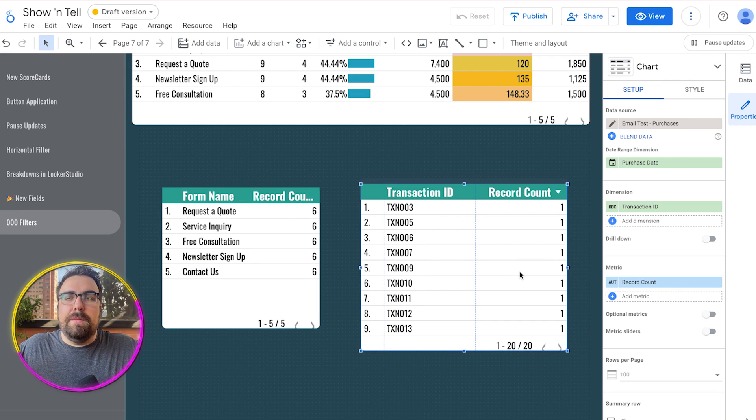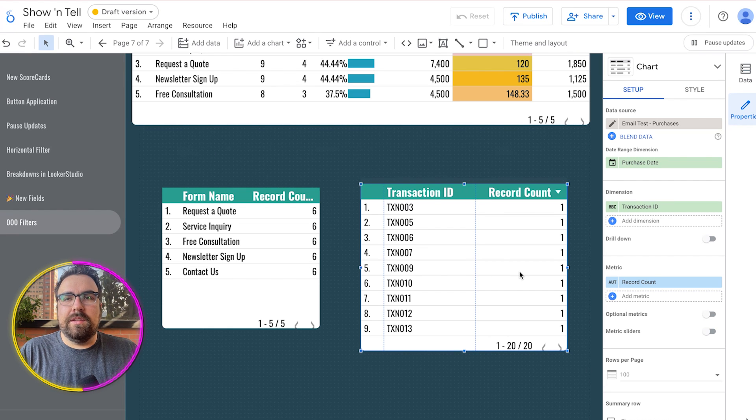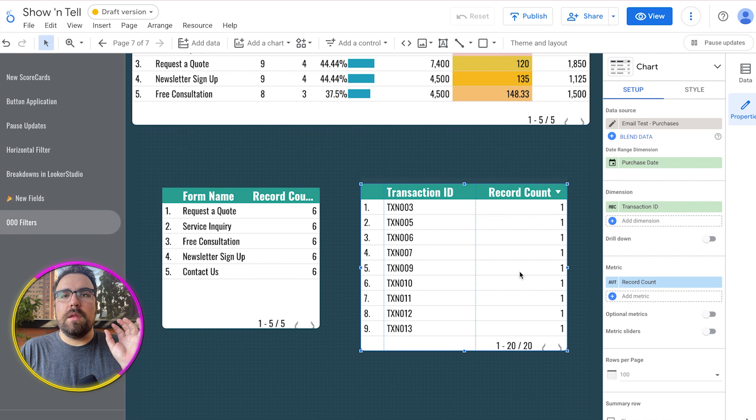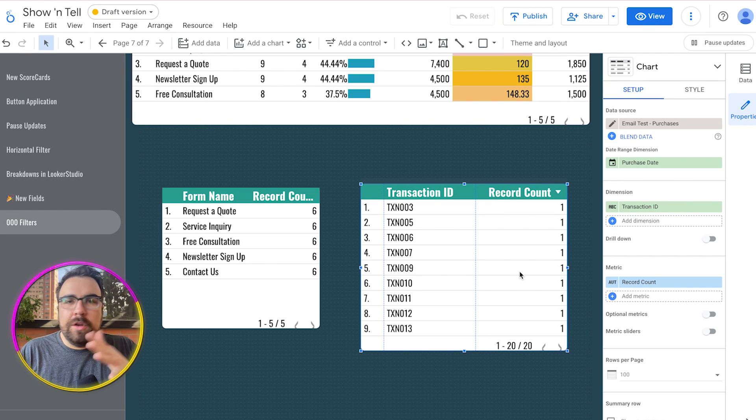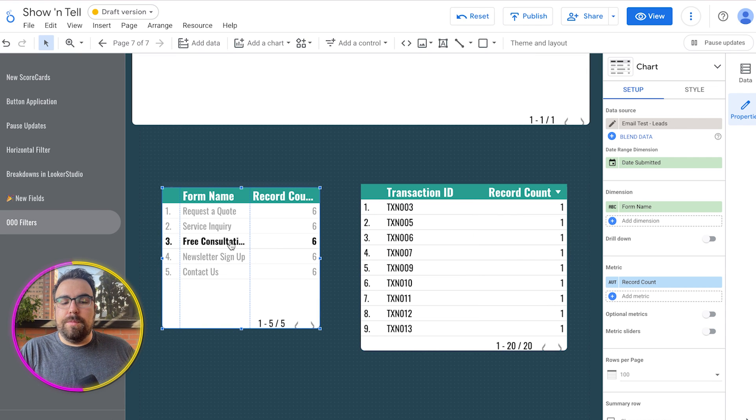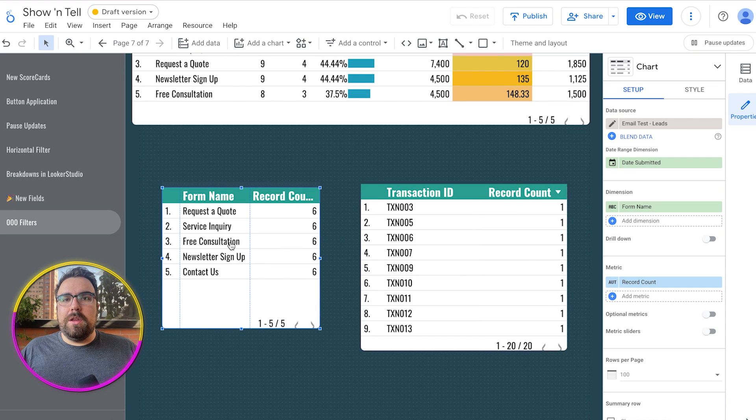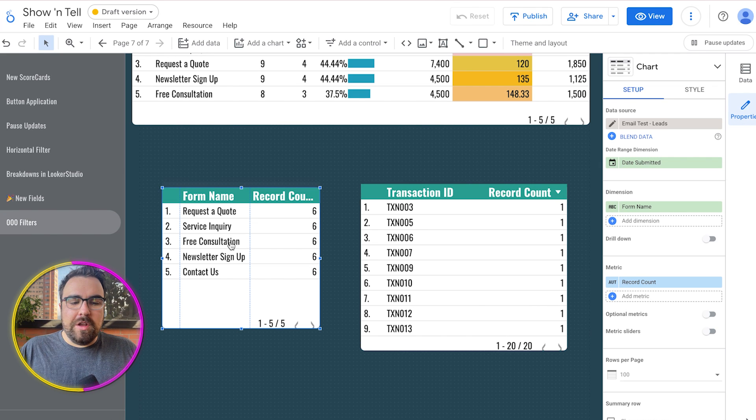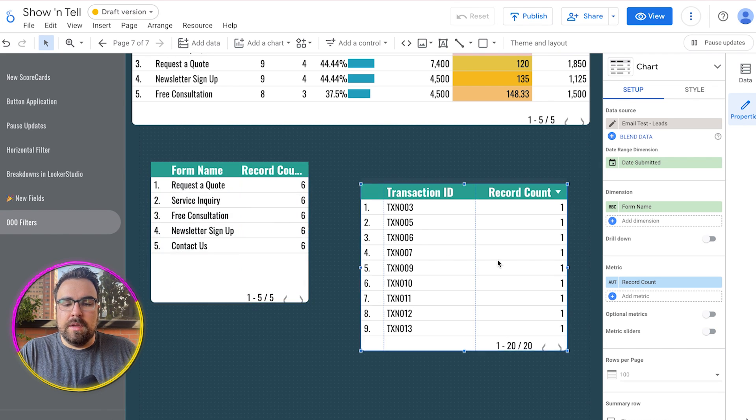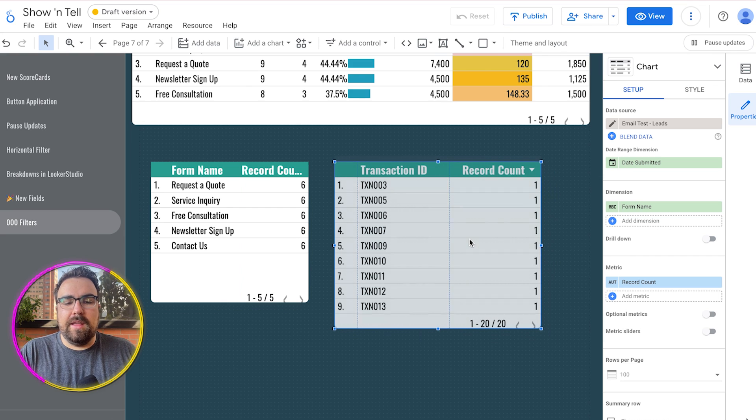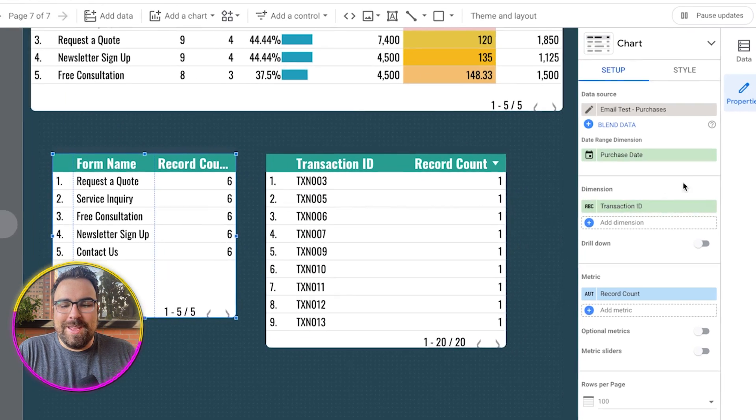The next step of this along with our blending is we really need to say how are we going to join these together? And the thing we're going to join them on is email. You might want to use your contact ID if you have one, but in general email is probably the best source because of the fact that emails people use to communicate.